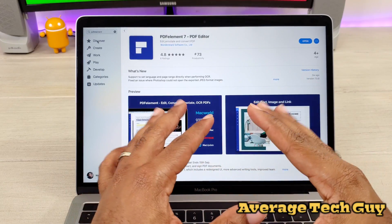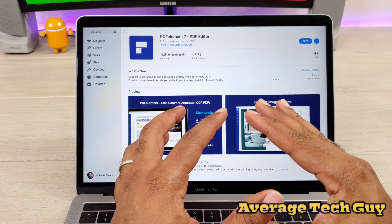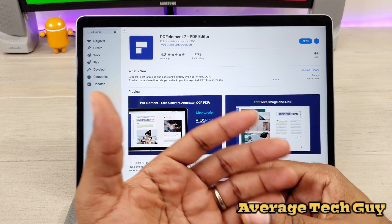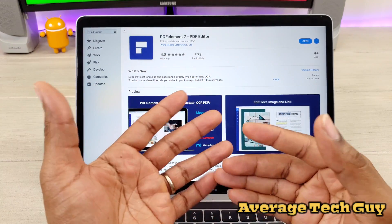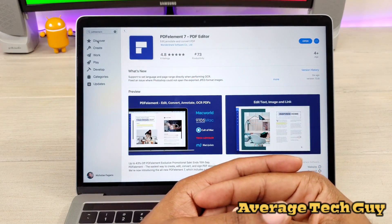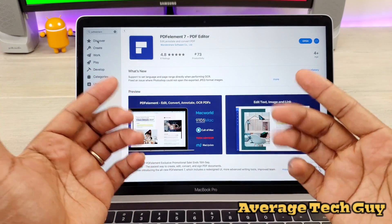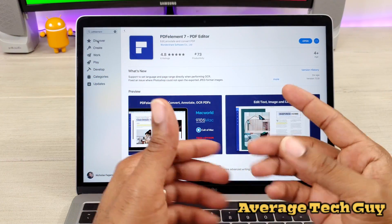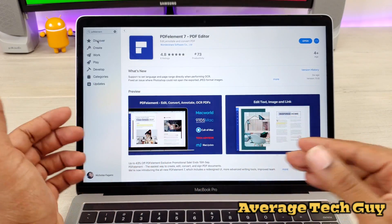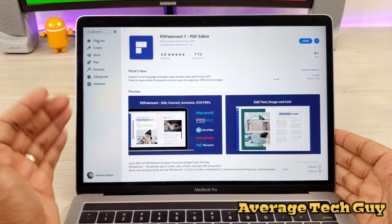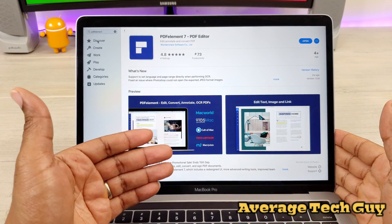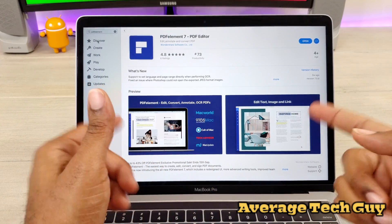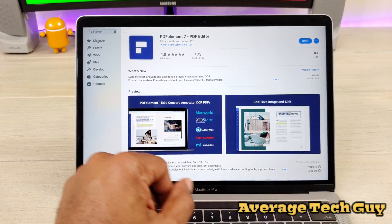Right now they are offering a discount on this. Normally it's going to run you about $129, but they're having a back-to-school sale and you can get this for about $99. I'm going to leave a link below so you can check it out, and I may even have a special coupon code for you to get an extra percentage off. So let's jump right into this actual program.